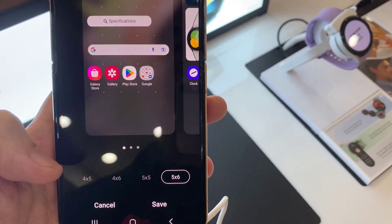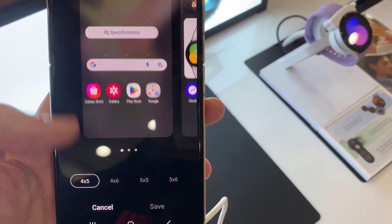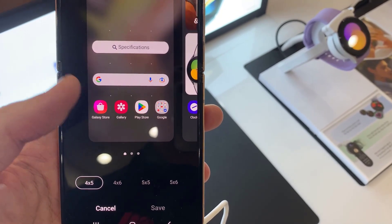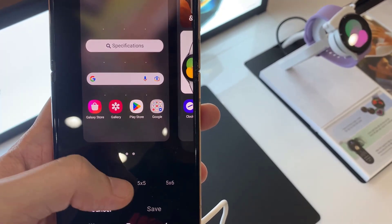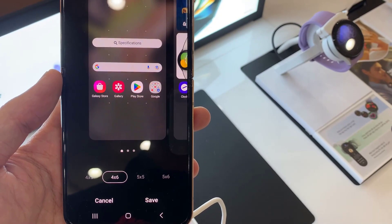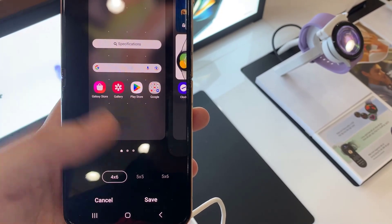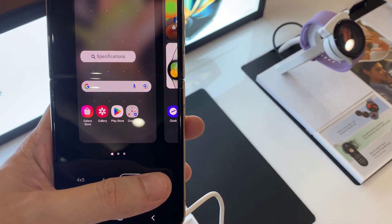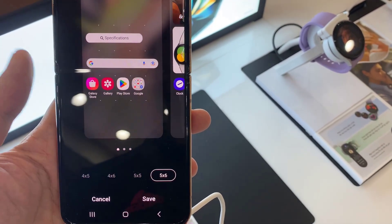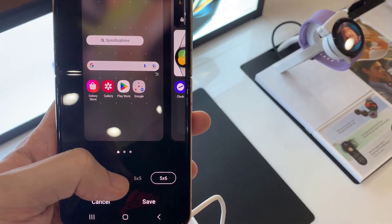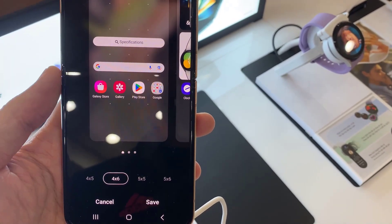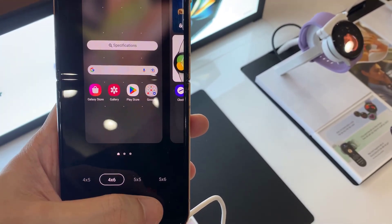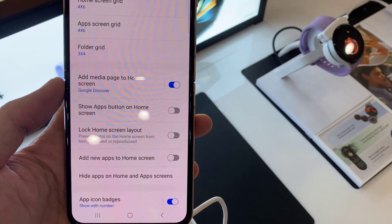If you want to make them smaller, you can choose 5x5 or 5x6. This will make the icons of your home screen smaller. Then tap on save.